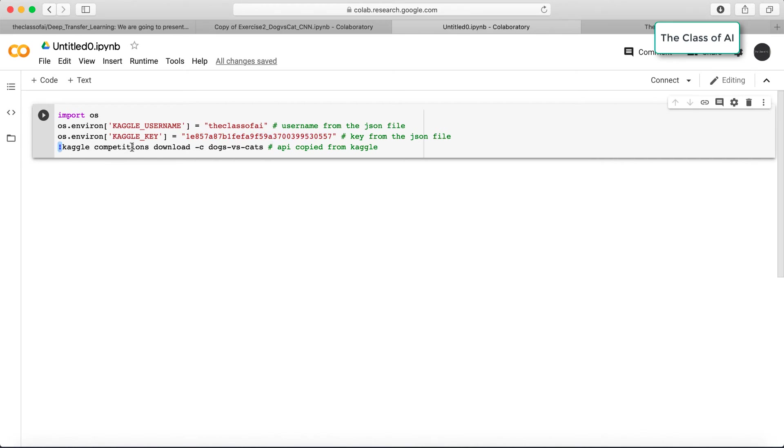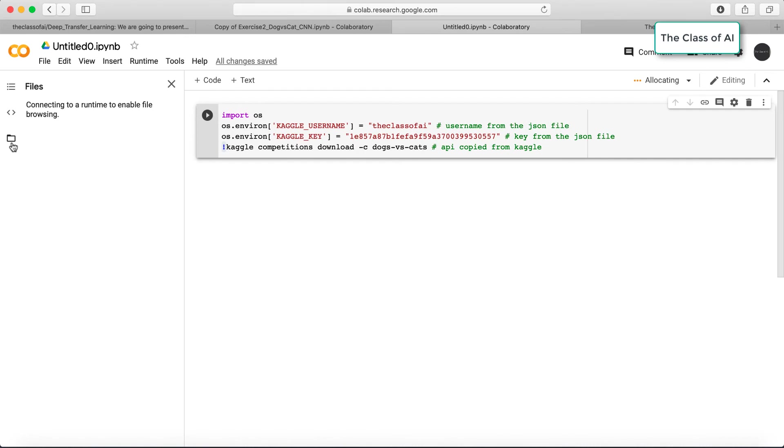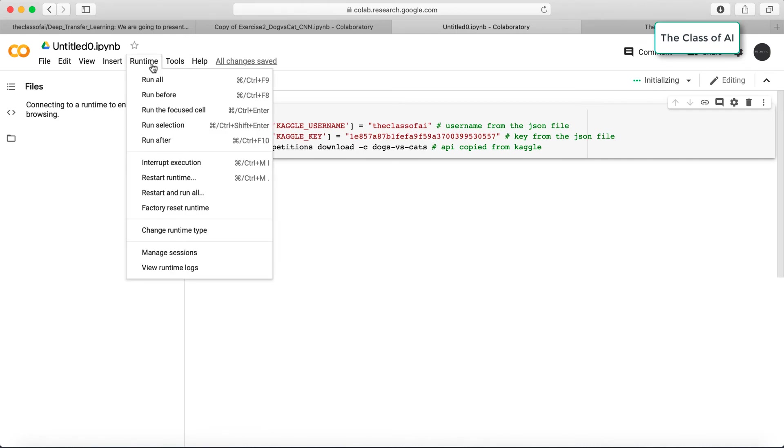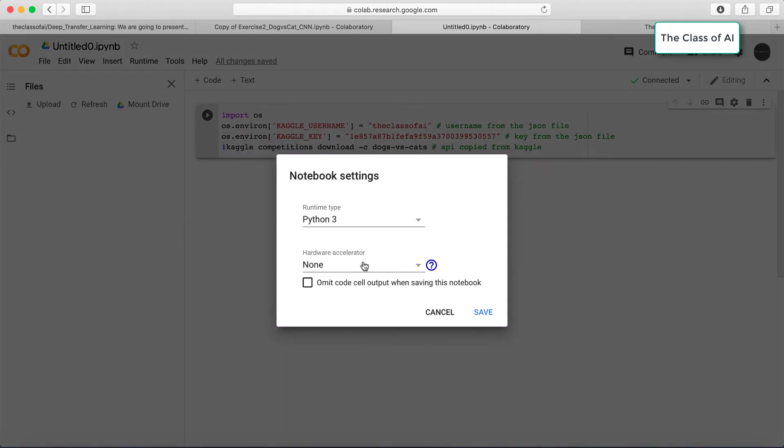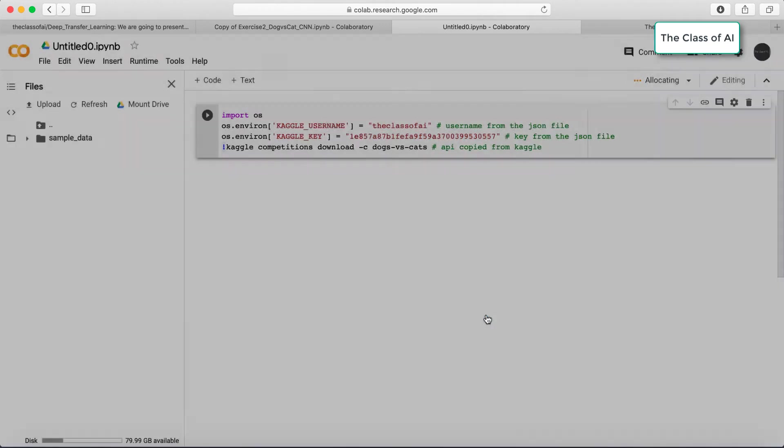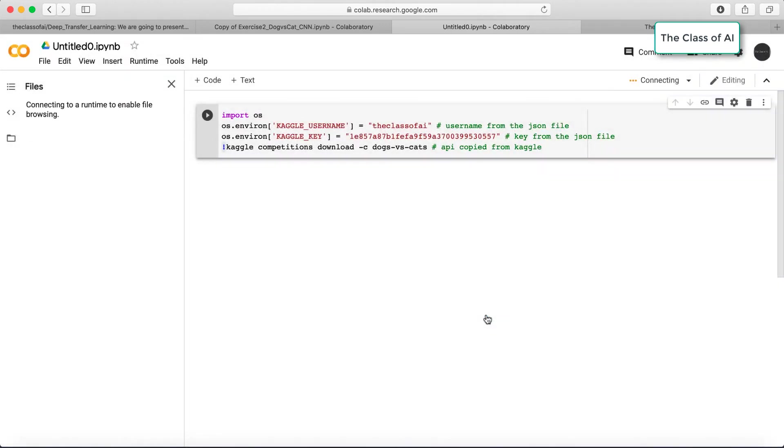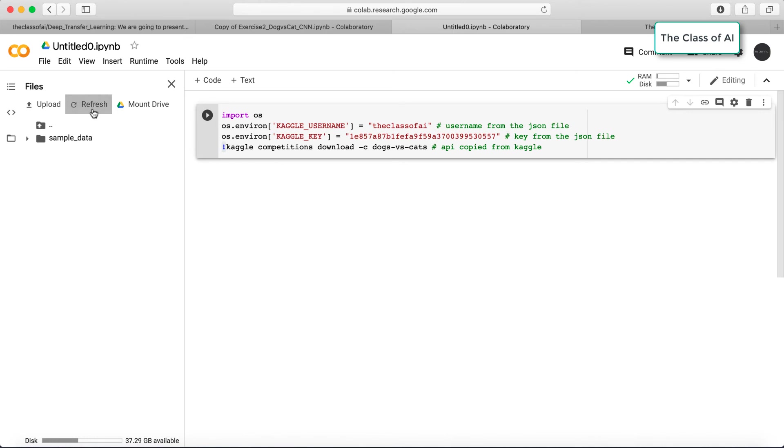Currently I'm not connected to any environment. If I need to connect to my GPU, I should go here, select GPU, and save it. A new virtual environment will be allocated to me. You can see a new virtual environment is created.